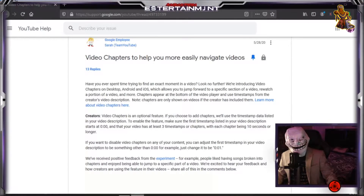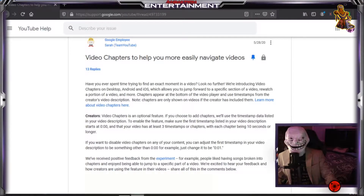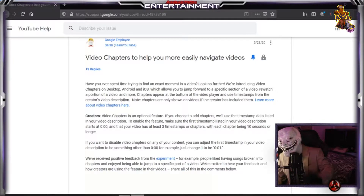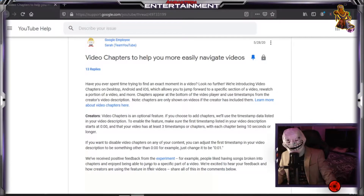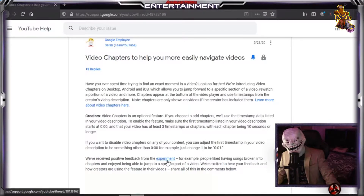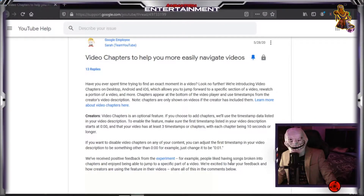I did a bit of research and it turns out, as I'm going to show you right here, that the YouTube chapters are part of an experiment that YouTube is conducting.